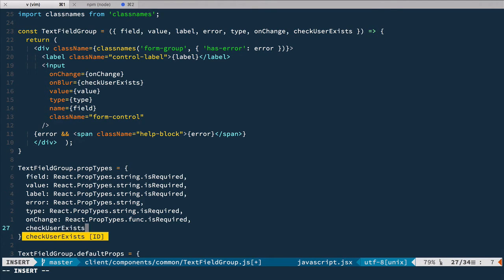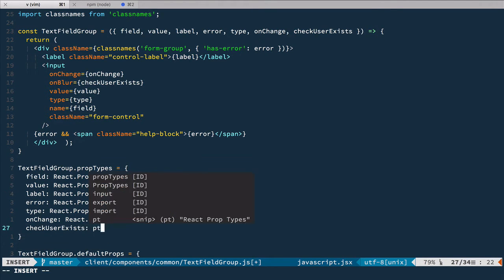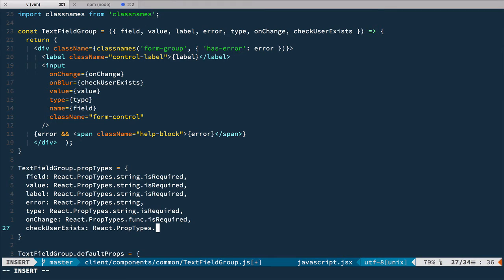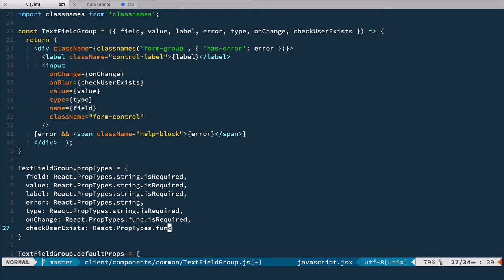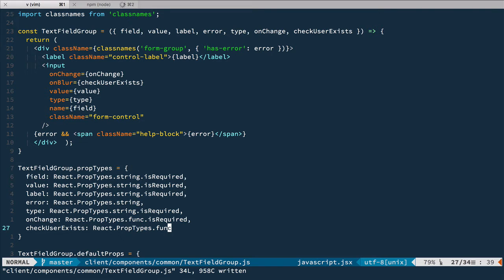Check user exists, and of course we need to add it to the prop types. Check user exists is going to be react prop types function, but it is not required because not all text field groups should react on blur. So these are changes for the text field.